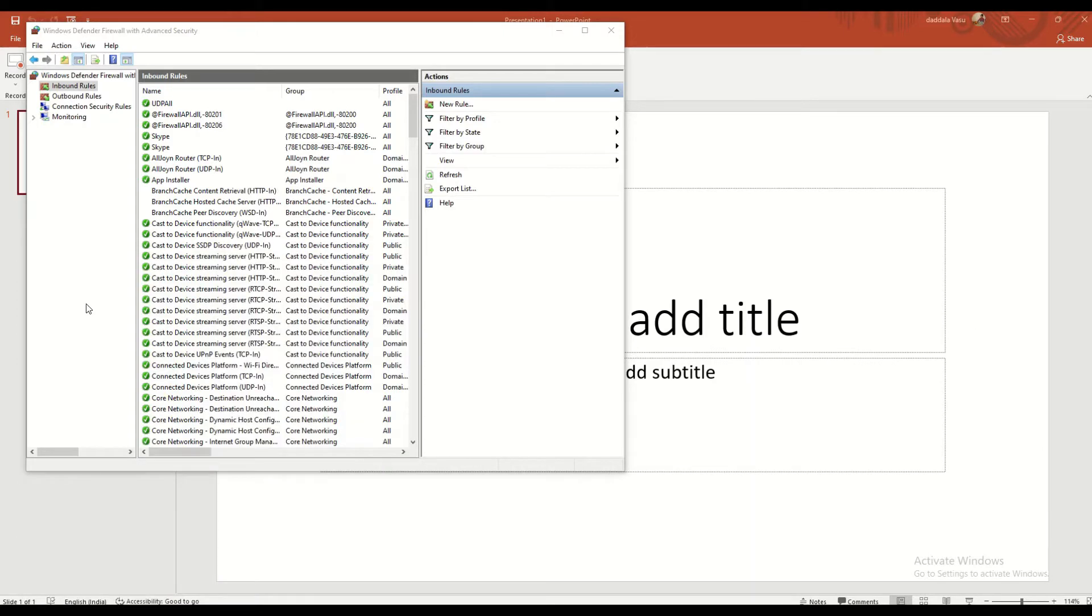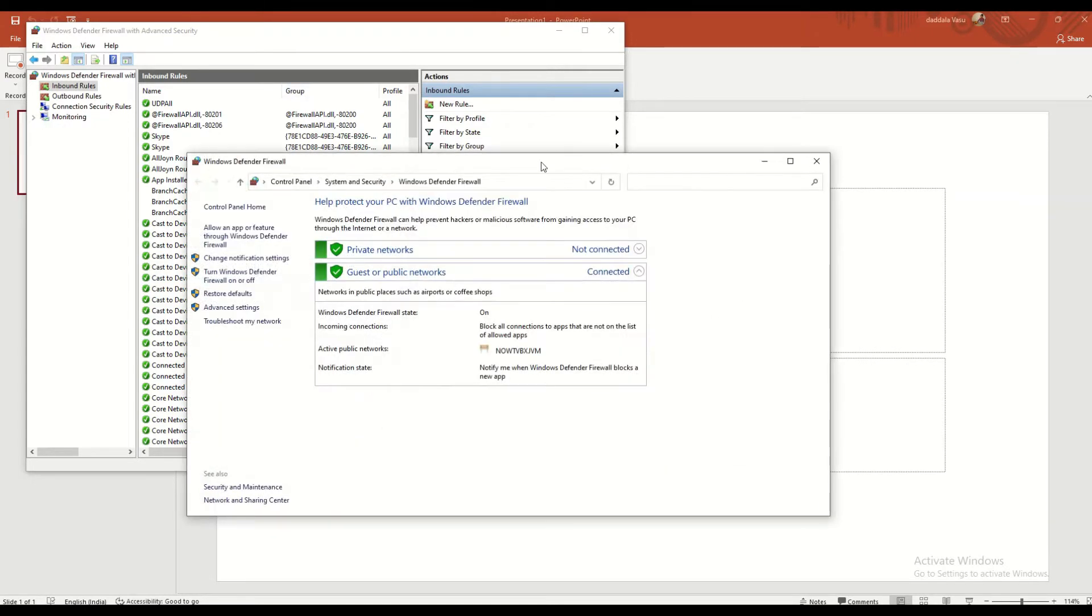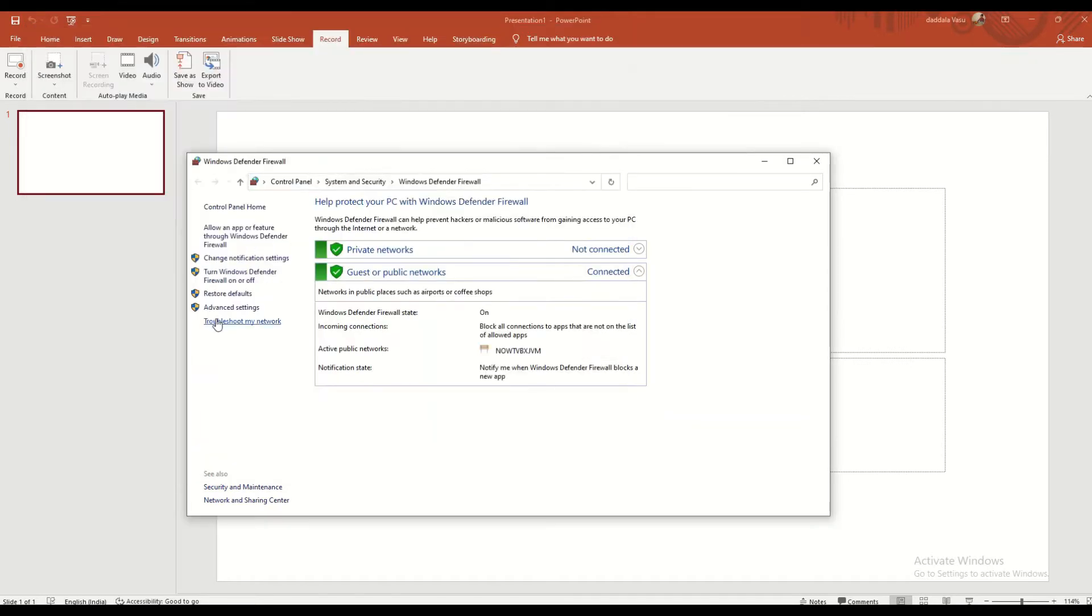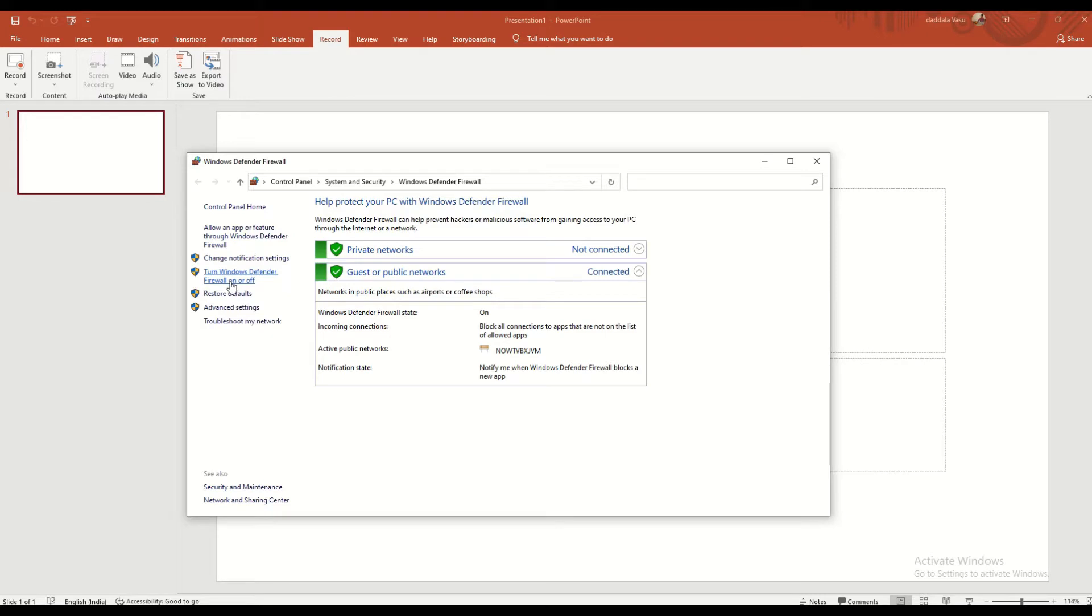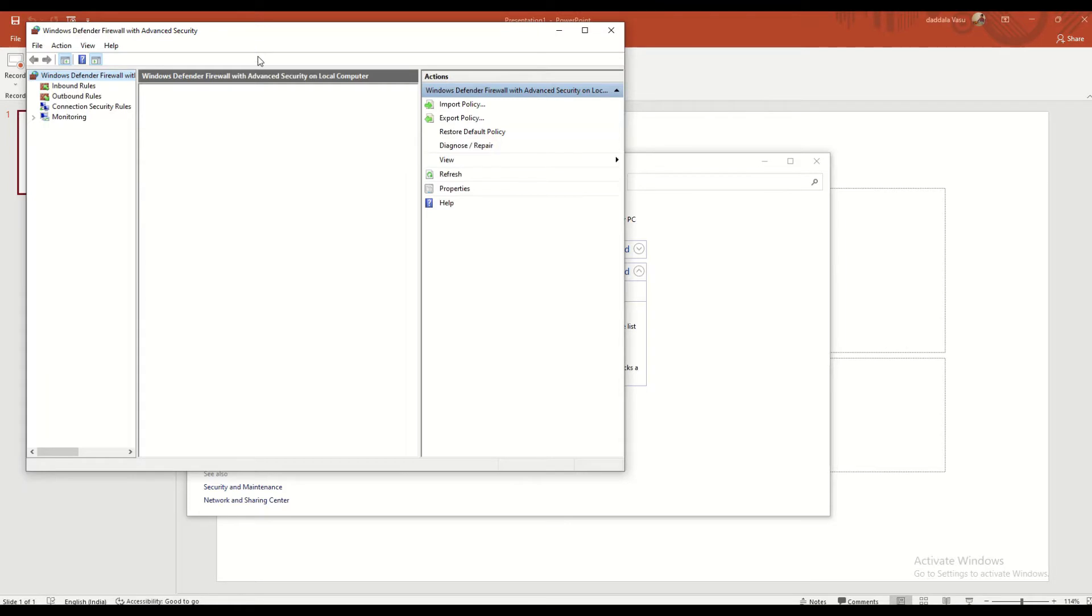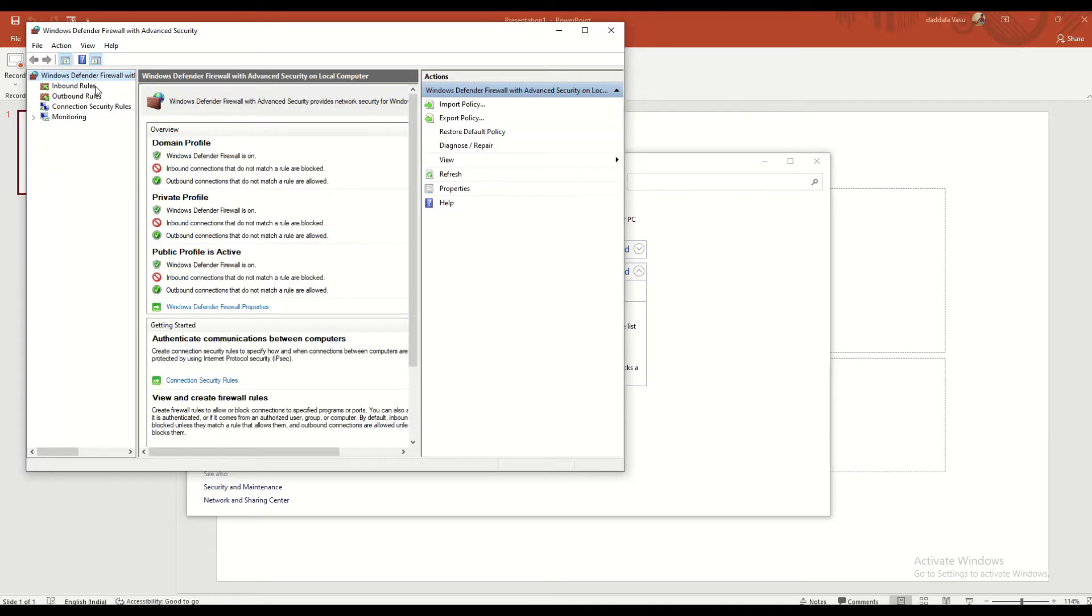Once you open that, we have to go to Advanced Settings. Once you click Advanced Settings, this window will come. Here we need to create two rules, one is inbound and one is outbound.